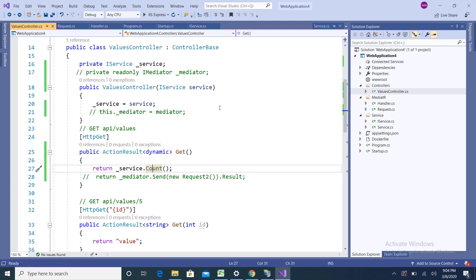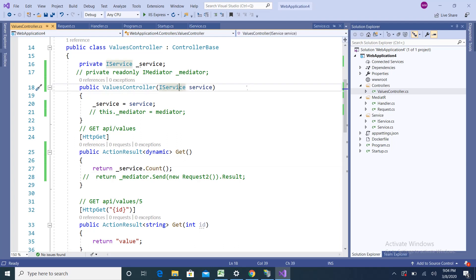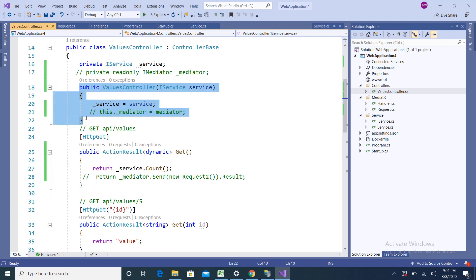This is the problem statement. Suppose I want to add more services — Service 1, Service 2, Service 3, Service 4. In that case I need to inject all those services into the Values Controller, so my dependency becomes very high. Based on how many services you want to inject, the number of parameters increases. The MediatR pattern solves this problem.